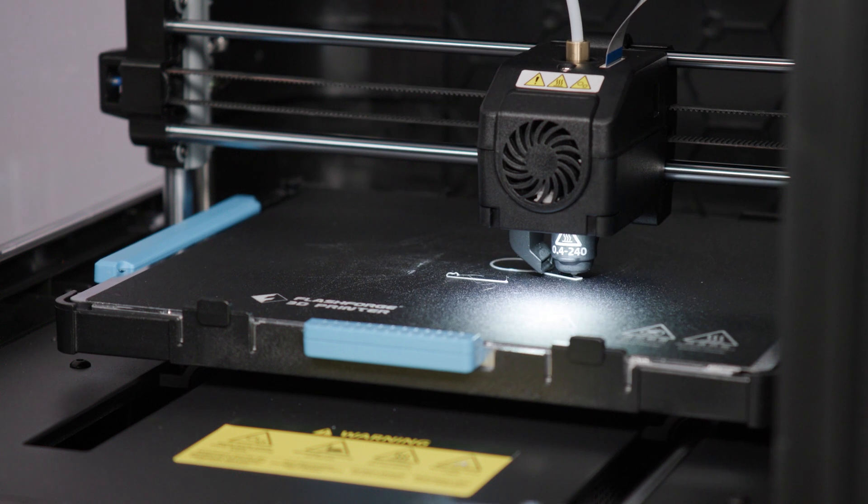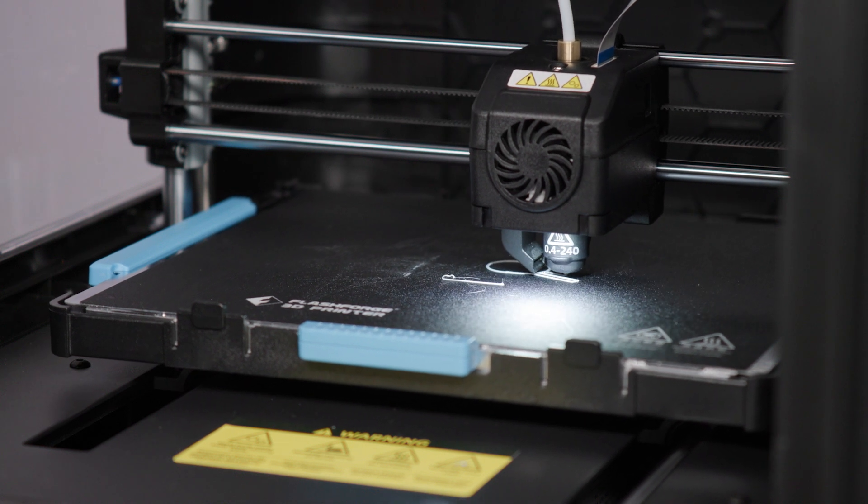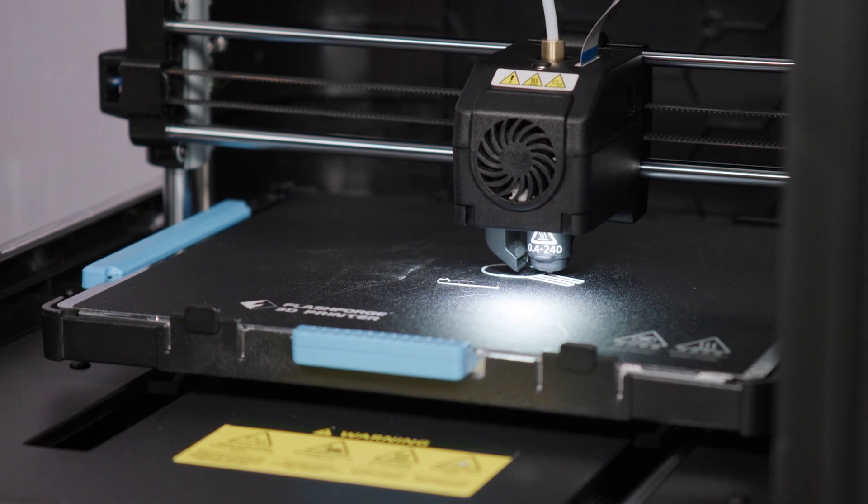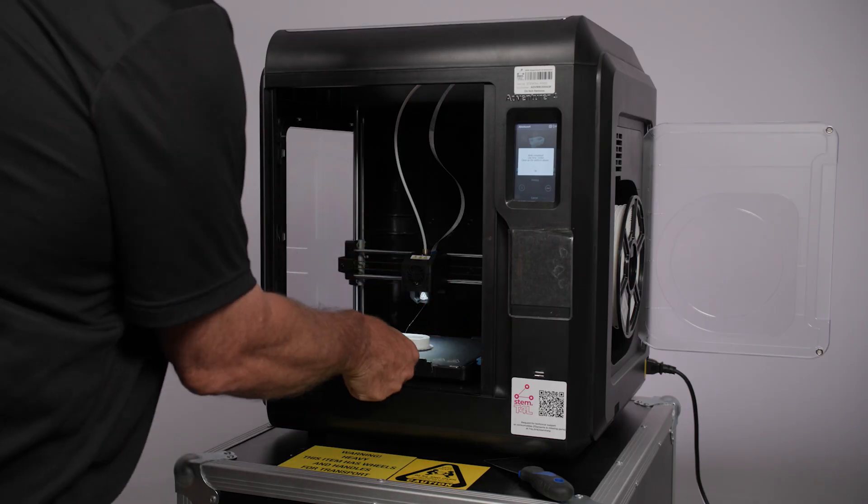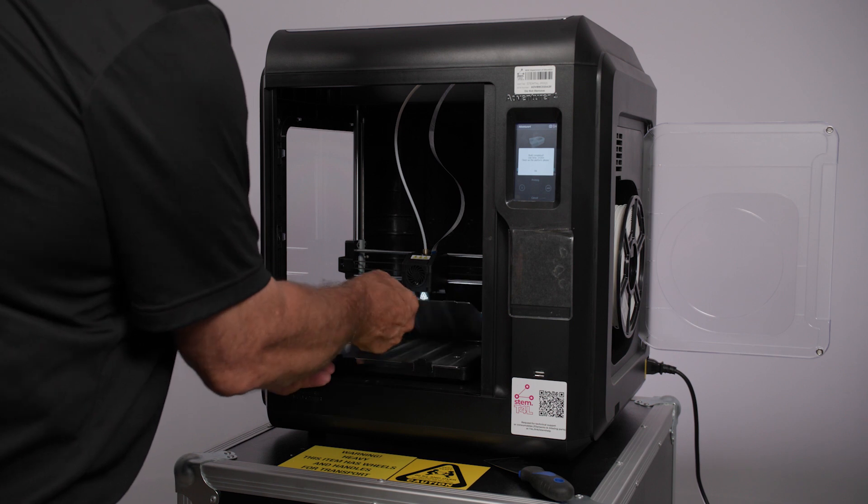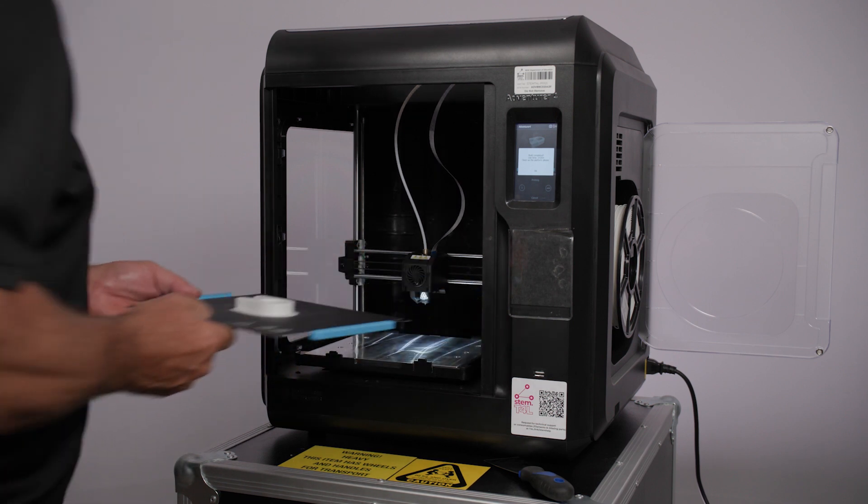You can watch it for a short while, you'll probably get bored, and then have a coffee and come back after the 3D print is finished.